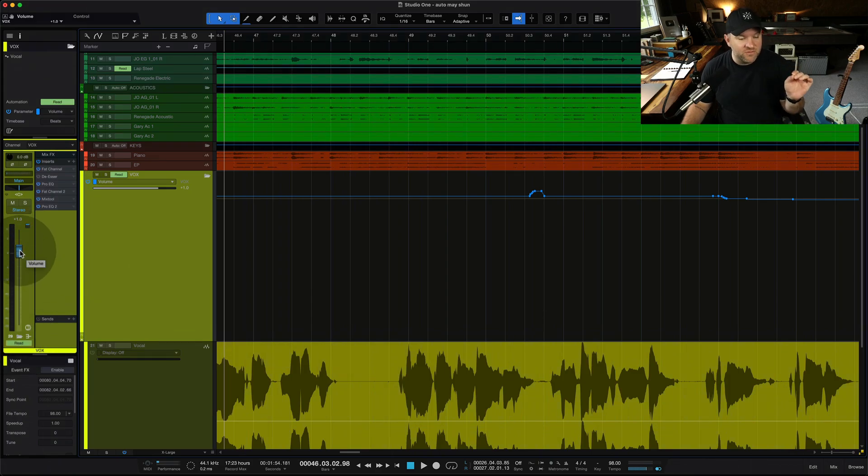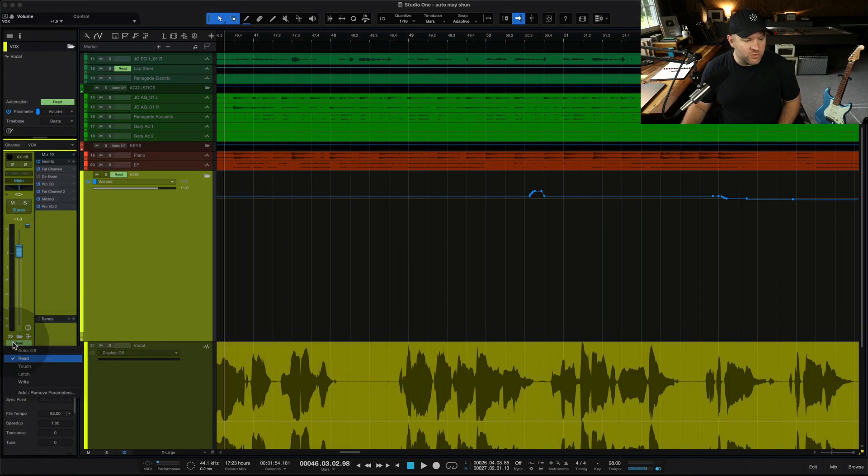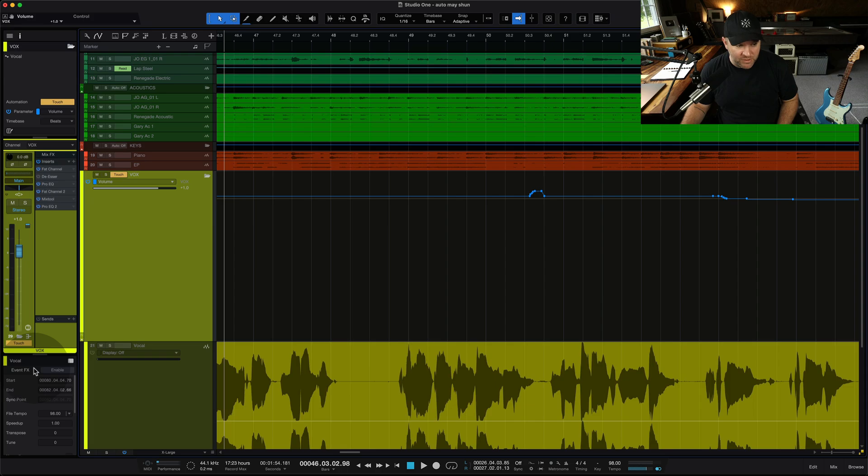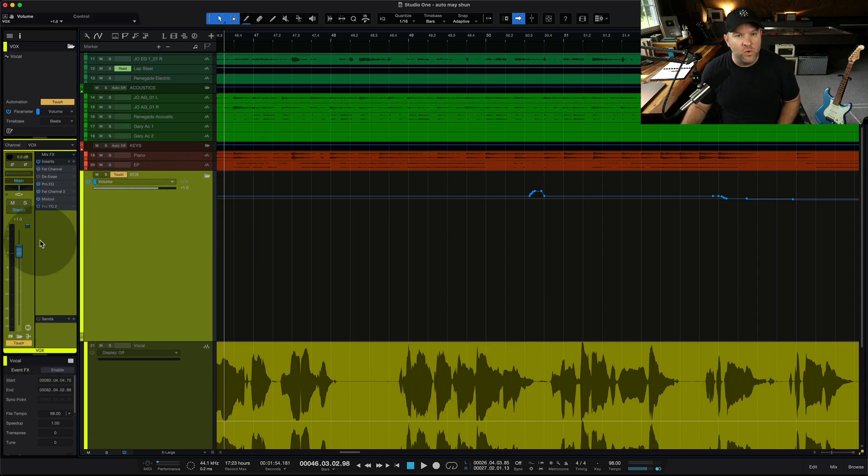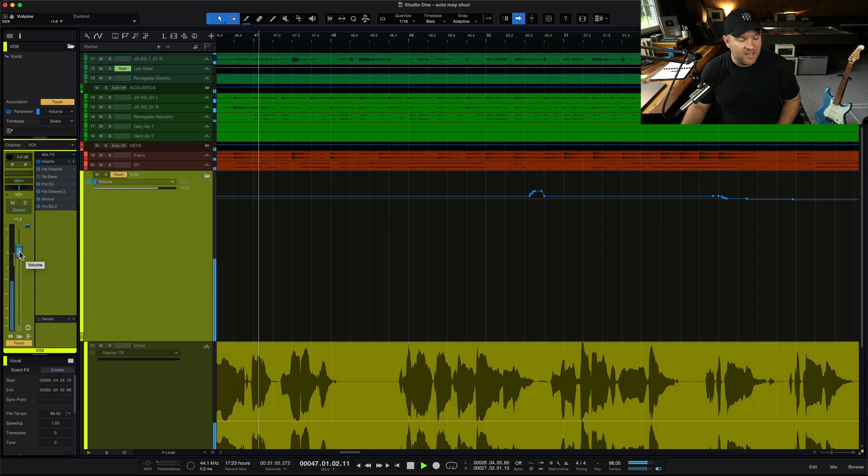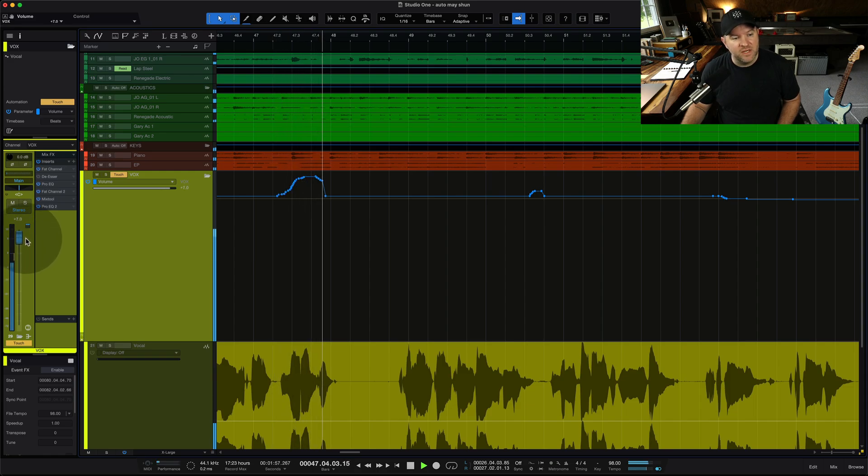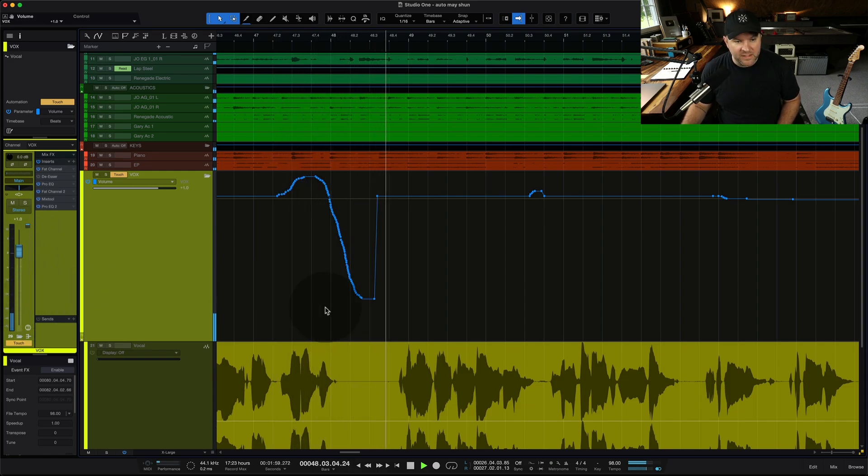So the only way to make this fader move now is to switch this into something like touch mode, which means whenever I touch the fader, it's going to record new stuff like this. I'm touching the fader. I'm moving it way up. I'm moving it way down. I'm letting go.